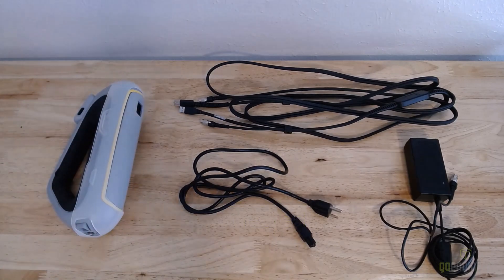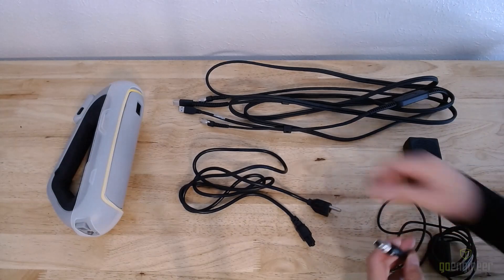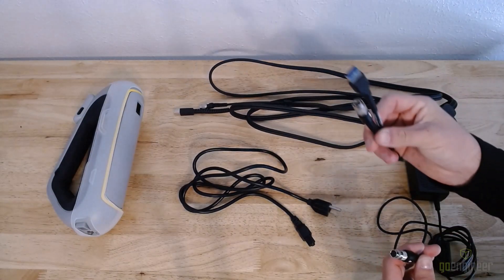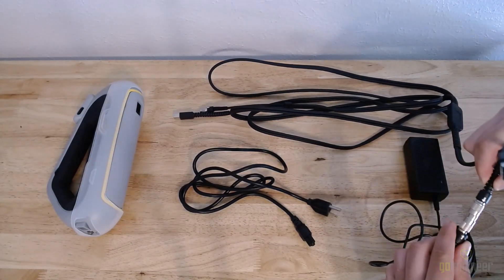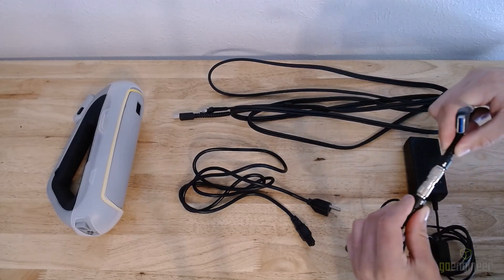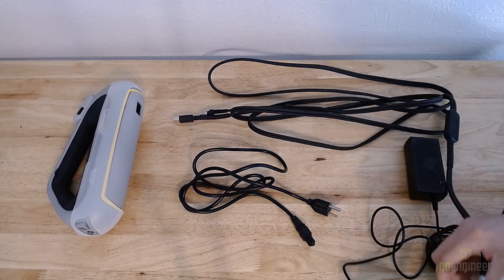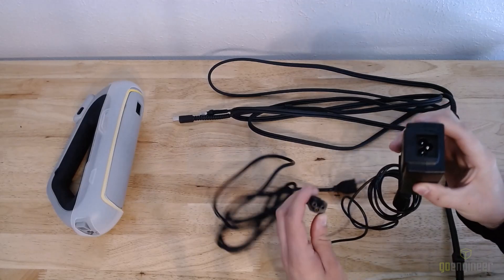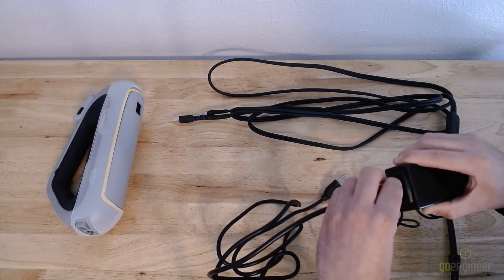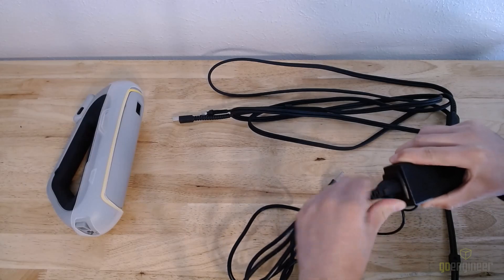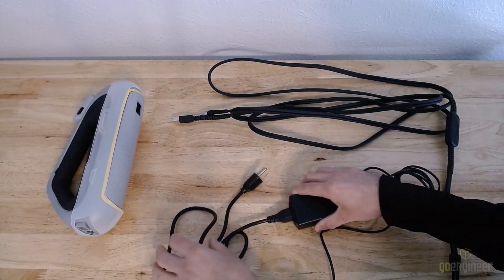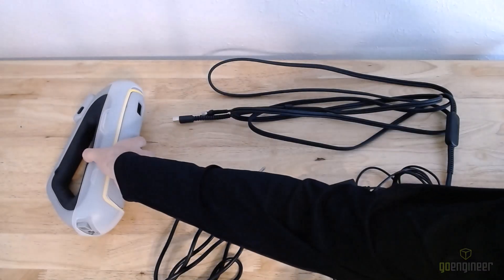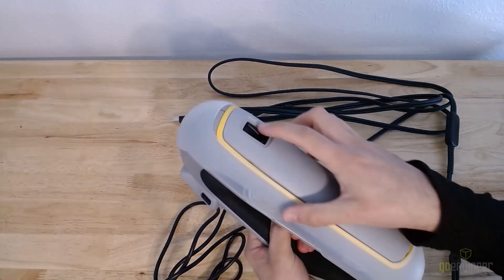I'm going to connect the power supply to the data cable with this silver twist connection, and then I'm going to connect the power supply to a power outlet using a three-prong connection like so. Next up is actually connecting the cables to the scanner.